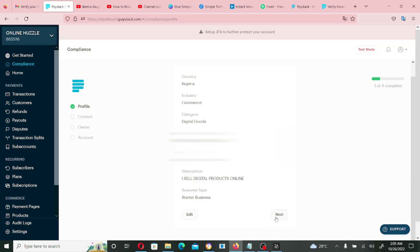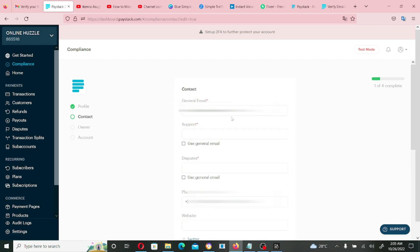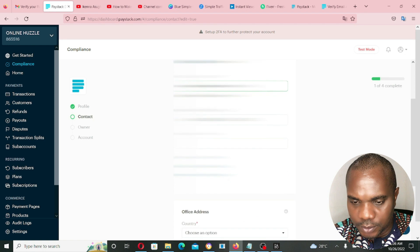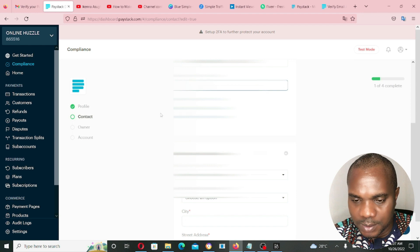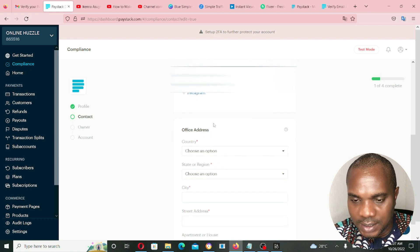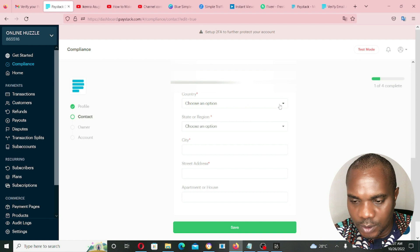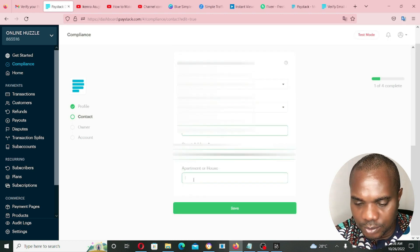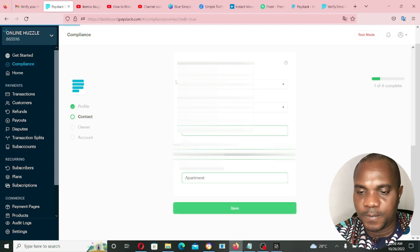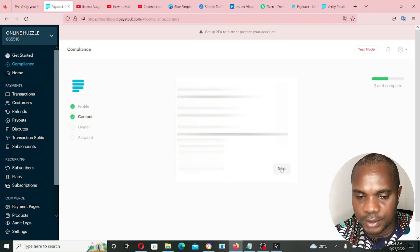After reviewing the filled information and clicking Next, the Contact section comes up. You'll use a general email for support. If you have a website, include it here along with your Twitter, Facebook, and Instagram. Select your country — almost all countries are listed — and enter your address, then click Save and proceed to Next.